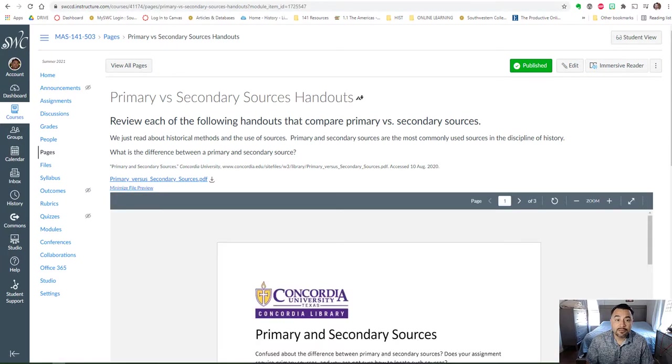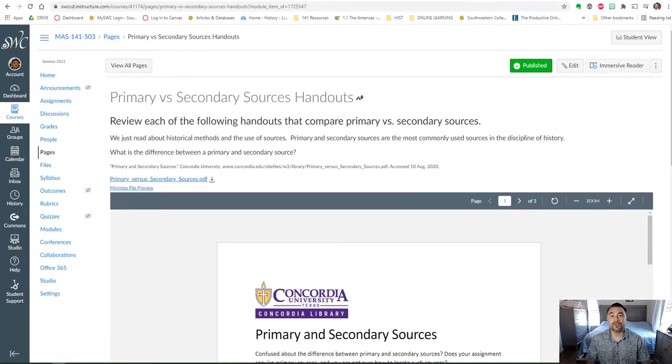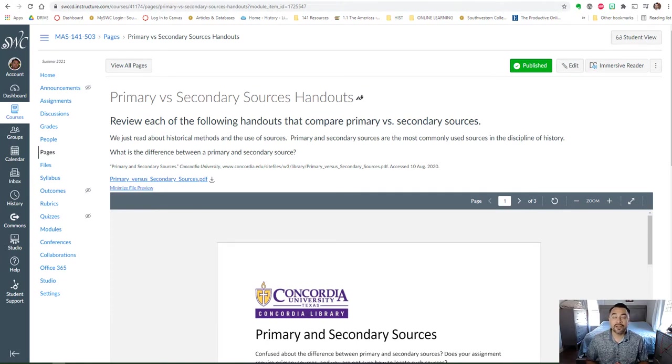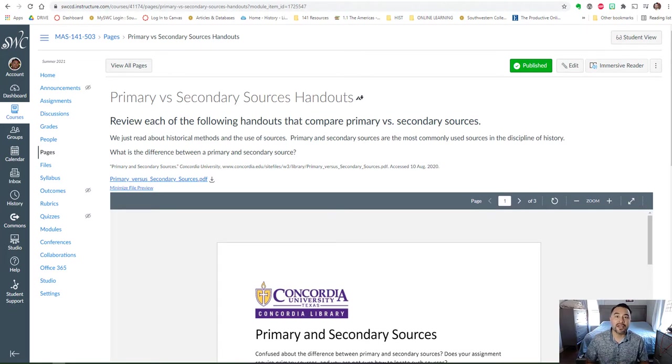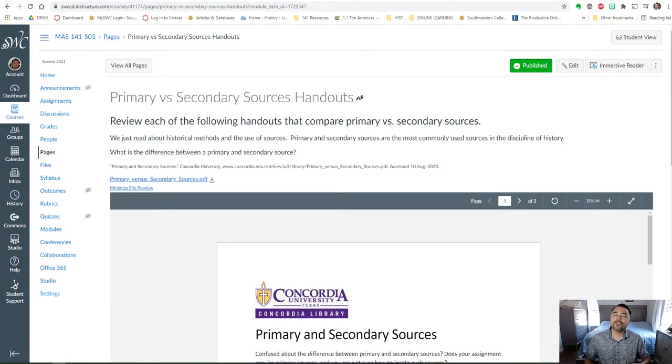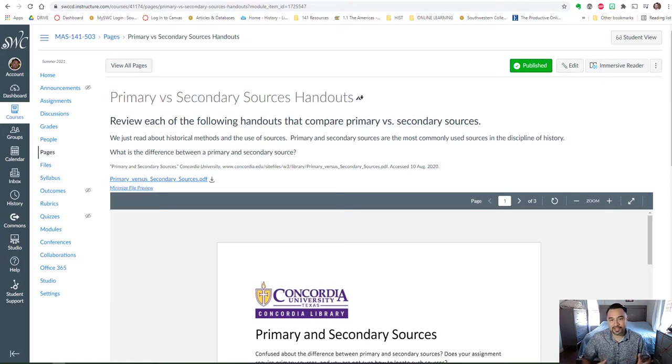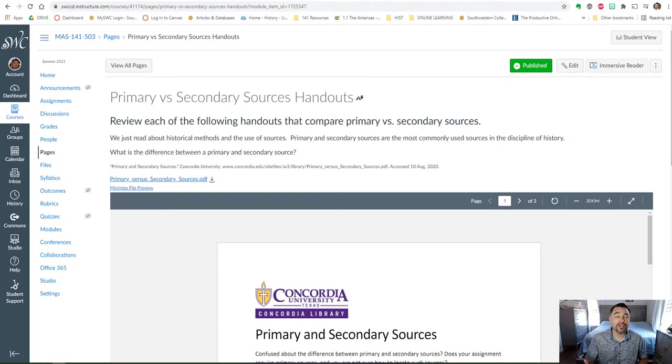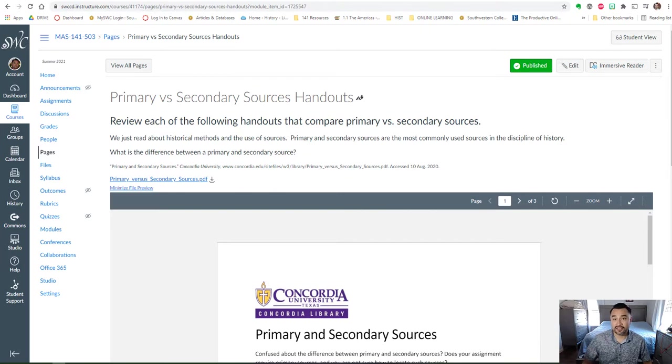The next page is on primary and secondary sources. These are sources that we use quite a bit in history and they help us really get a better understanding of the past because they were produced during the time periods that we're researching. We want to critically look at these primary source documents and we're going to see this semester how you can go about doing that using some different tools and analysis in that process.